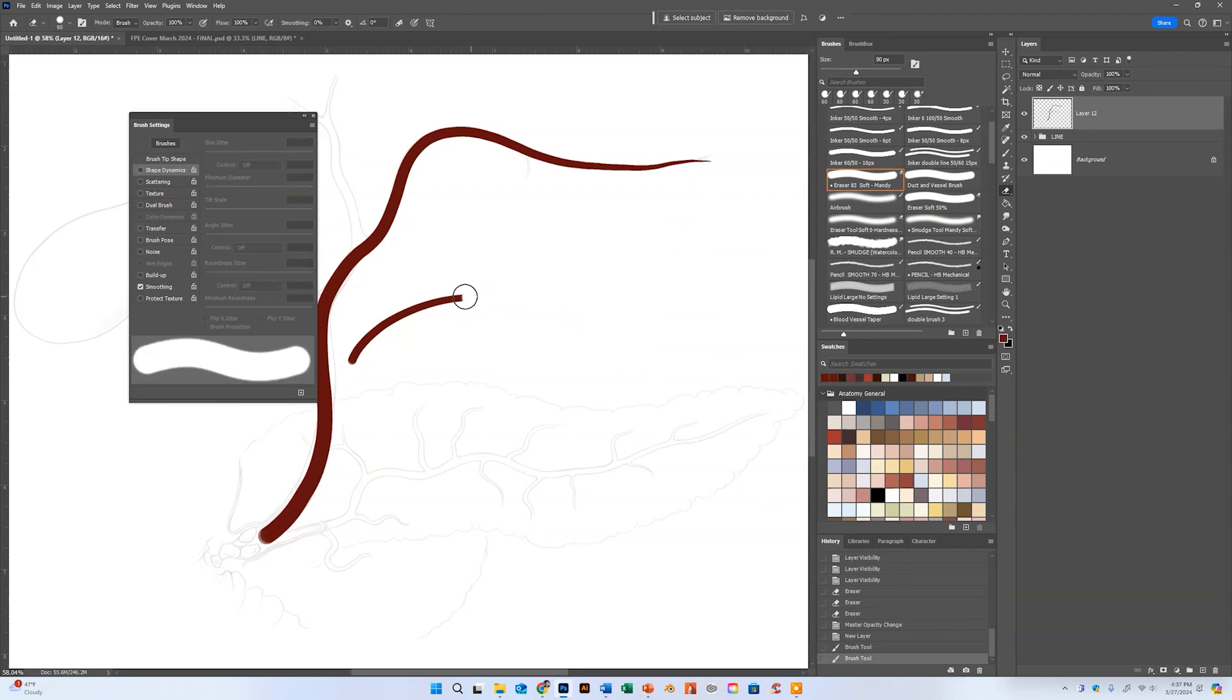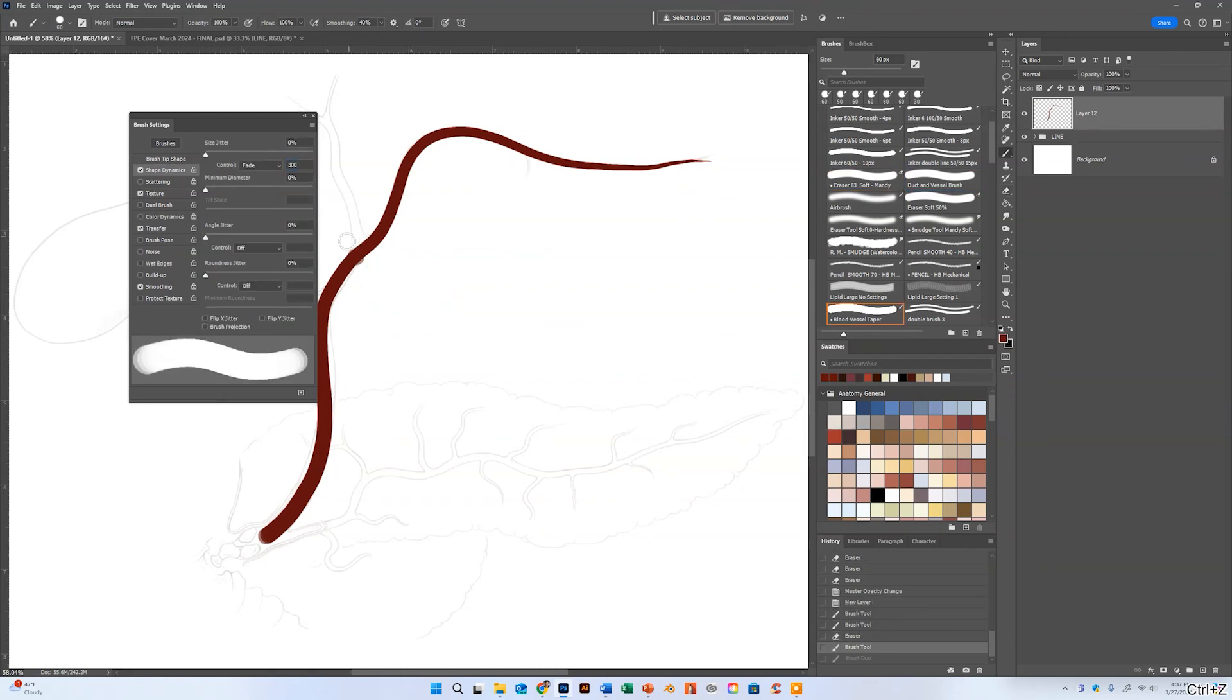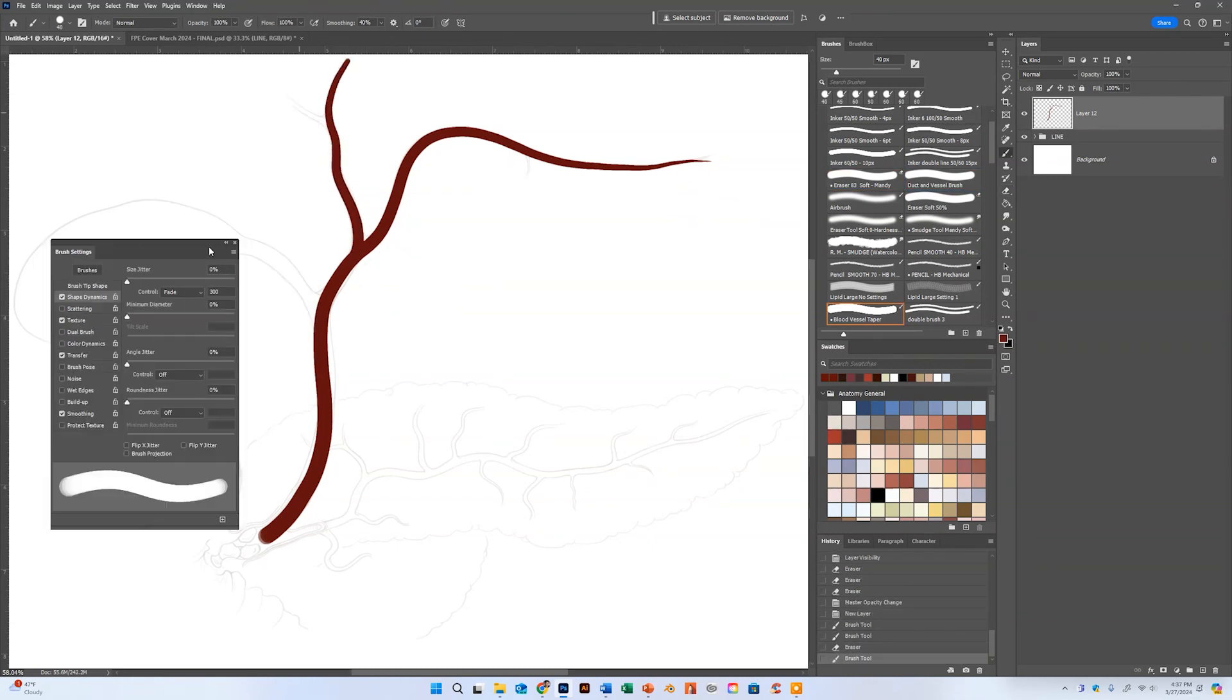I'm just going to go ahead and speed up here through the duct drawing process.